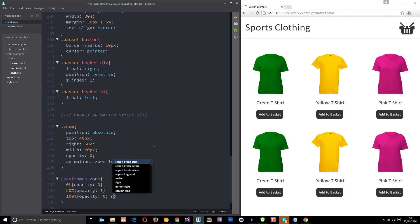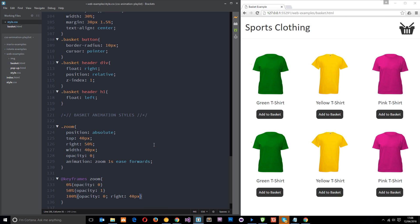So we'll just say right and we want it to go about 40 pixels from the right so it ends up around here which is 40 pixels from the right of the screen. Yeah so we've got this animation going on, this zoom animation which takes one second, we're giving it the ease timing function so it looks a little more natural, and we're saying forward so that it remains at the end, it doesn't kind of pop back to the beginning when it's finished.